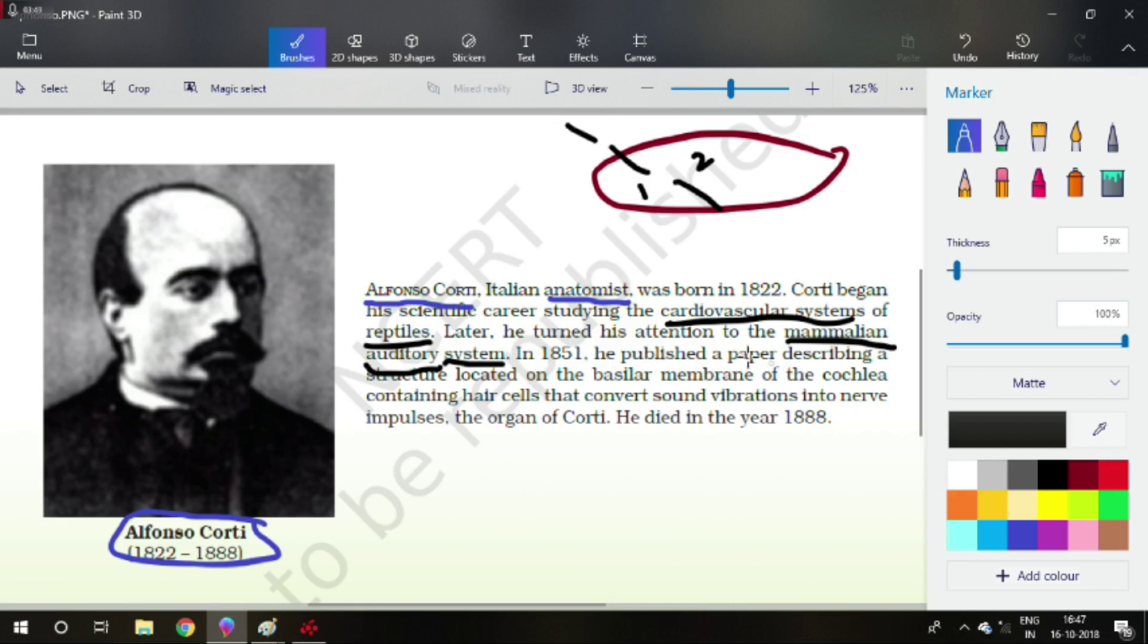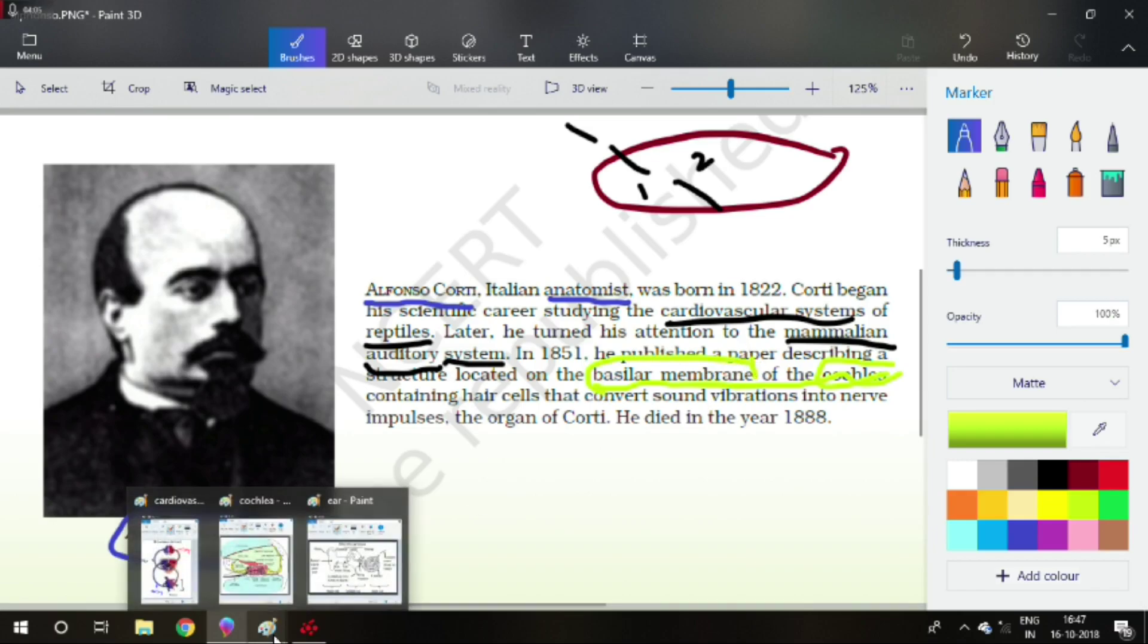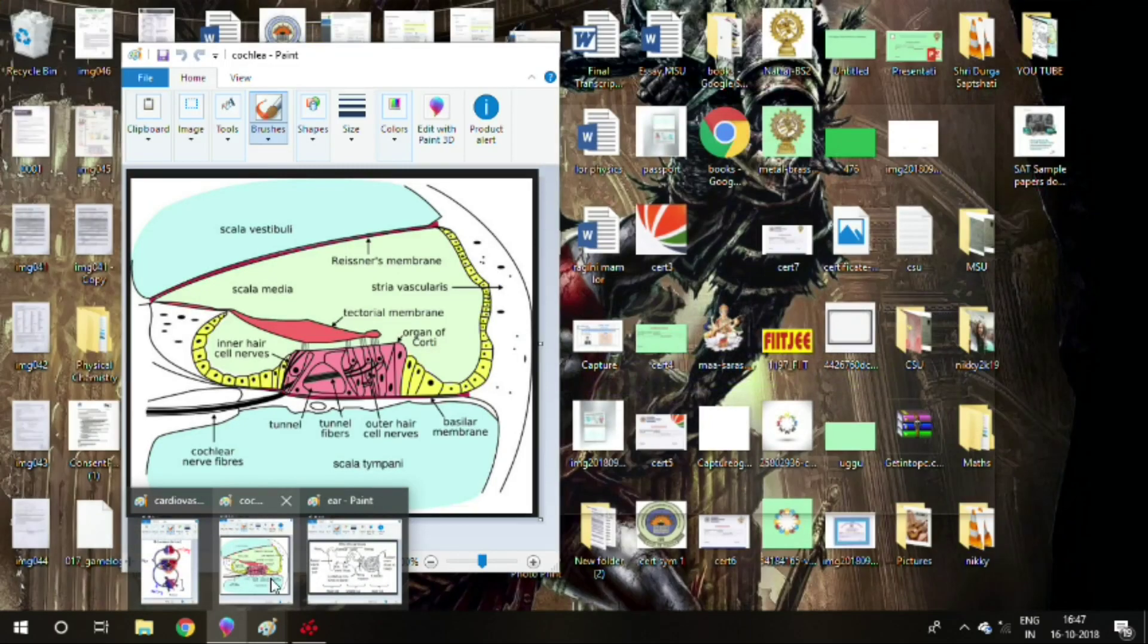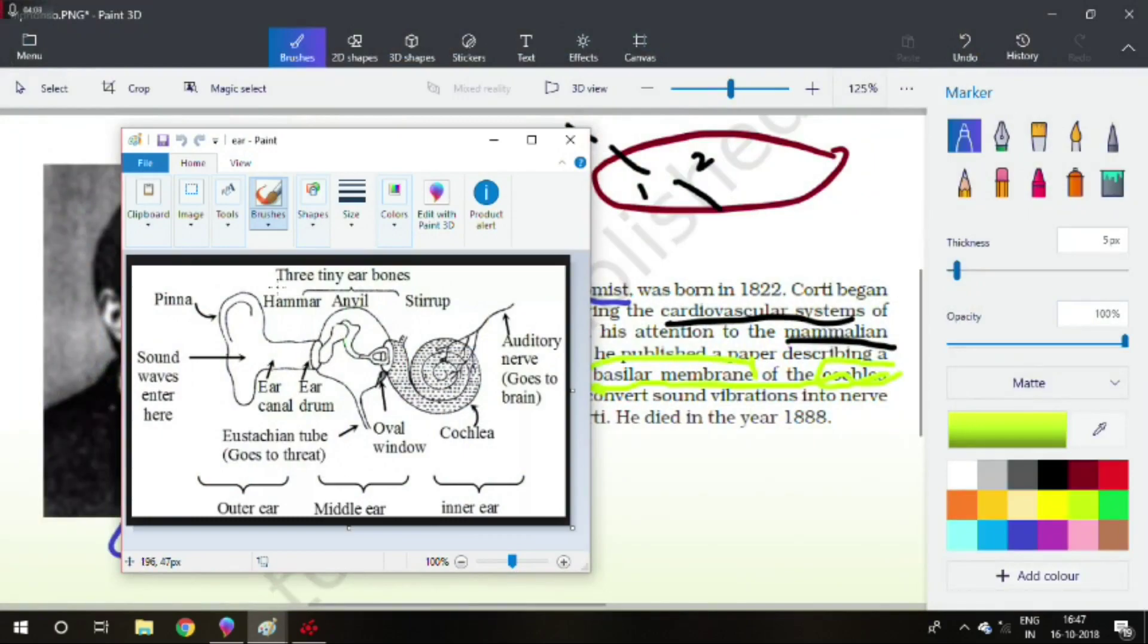He published a paper describing a structure located in the basilar membrane of the cochlea. Now, this is something detailed. Cochlea, basilar membrane, what is these things? We'll understand it. I will make you know about it. See, it is the whole structure of ear.